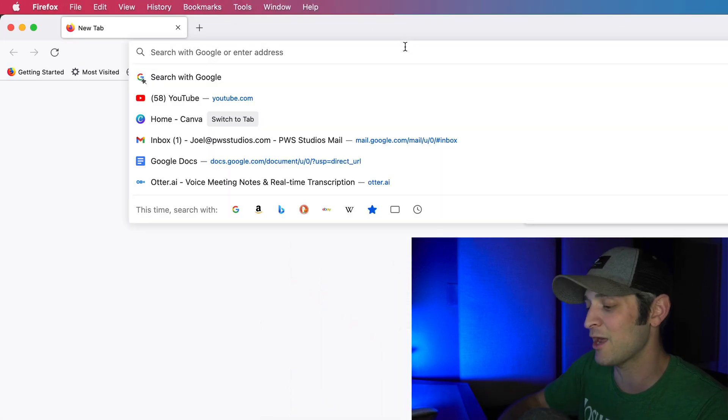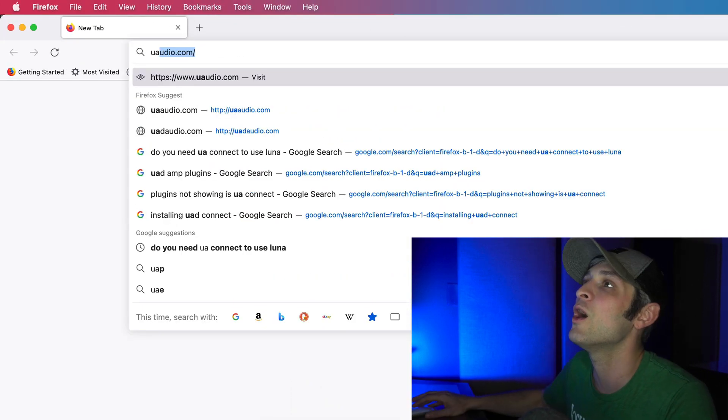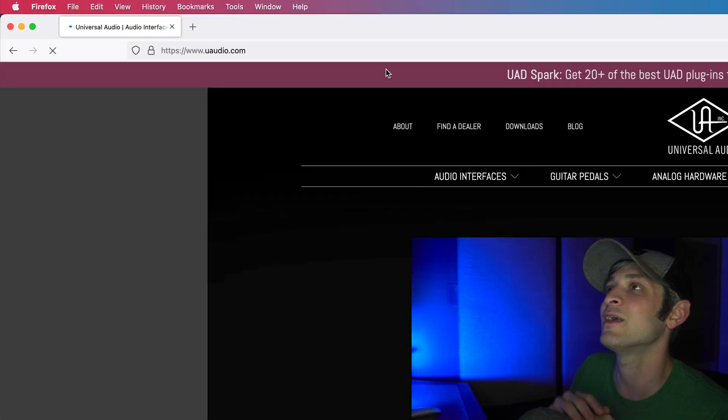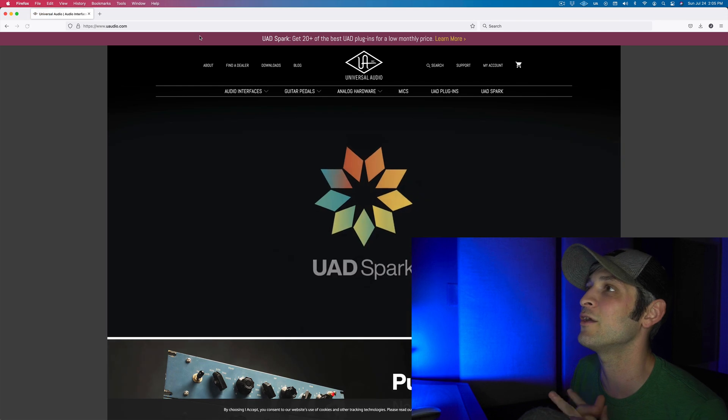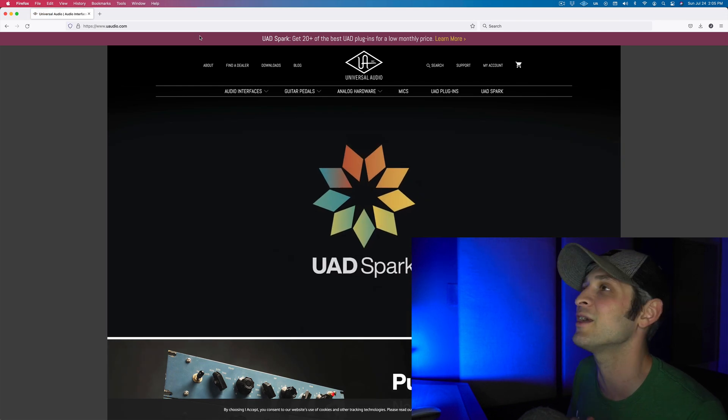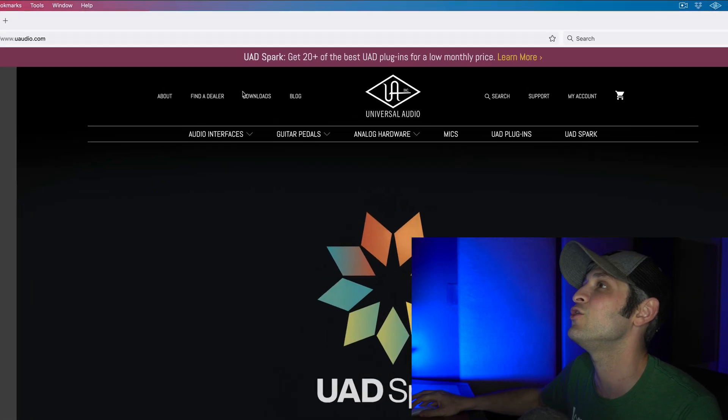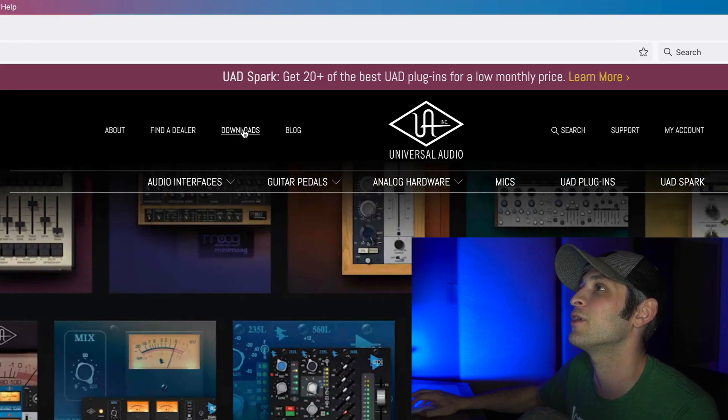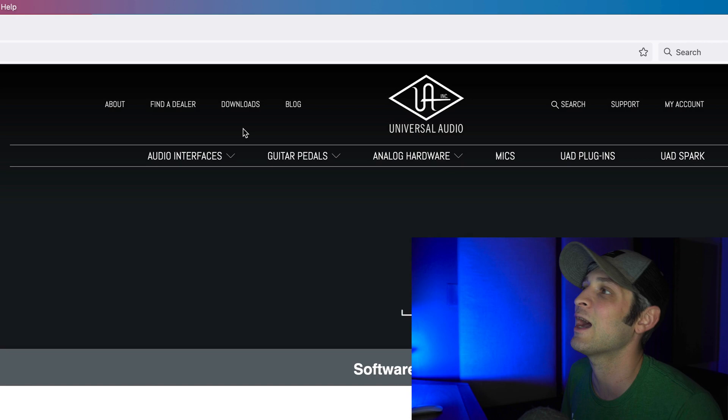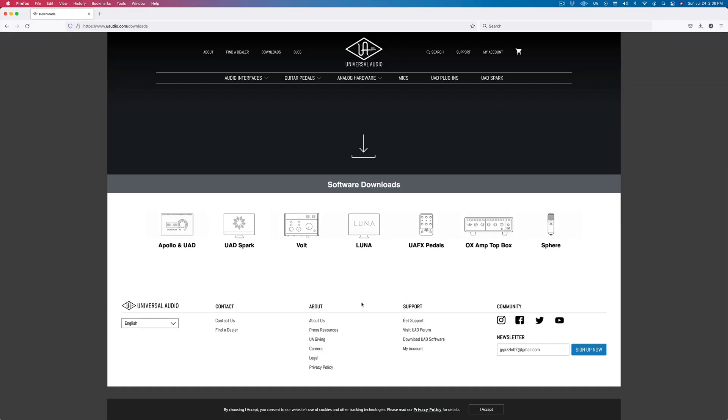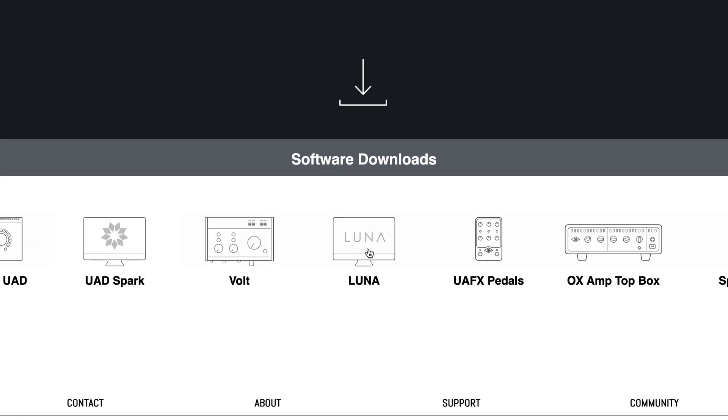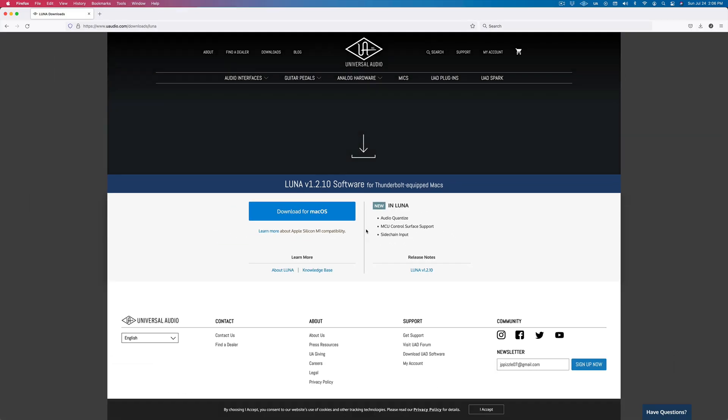So what you're going to want to do is head over to uaudio.com. That's Universal Audio's website. And you are going to go right up here to downloads. Now, after you get here, you can just click on Luna right here.